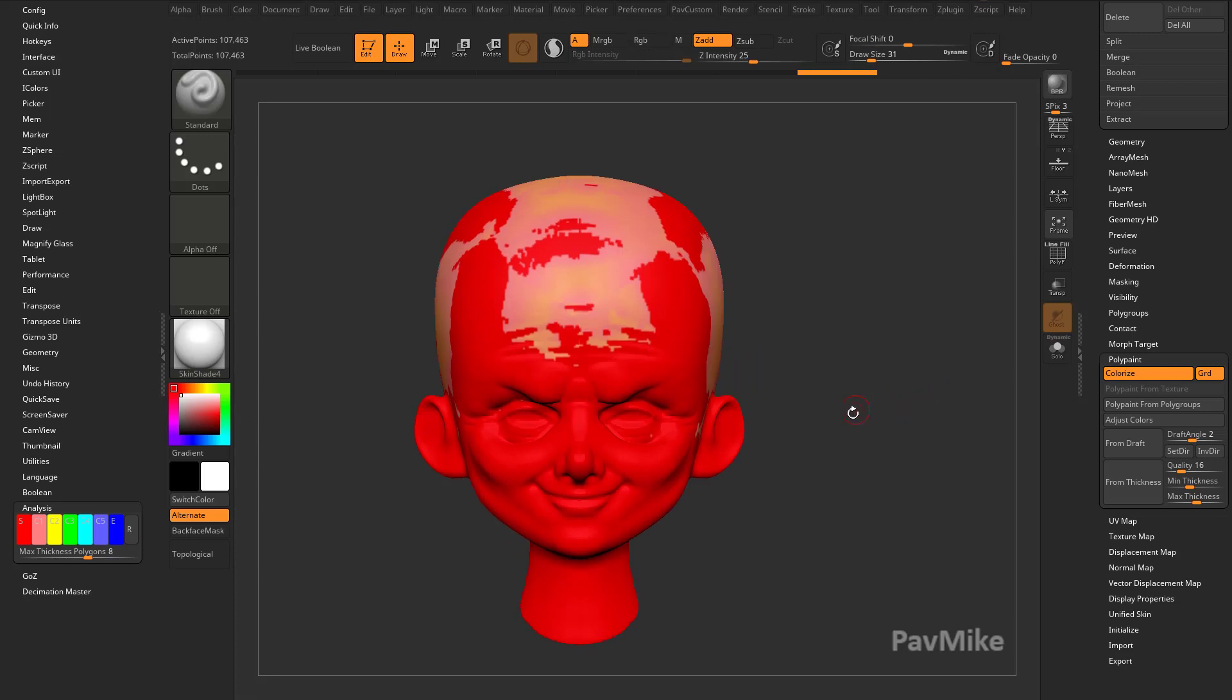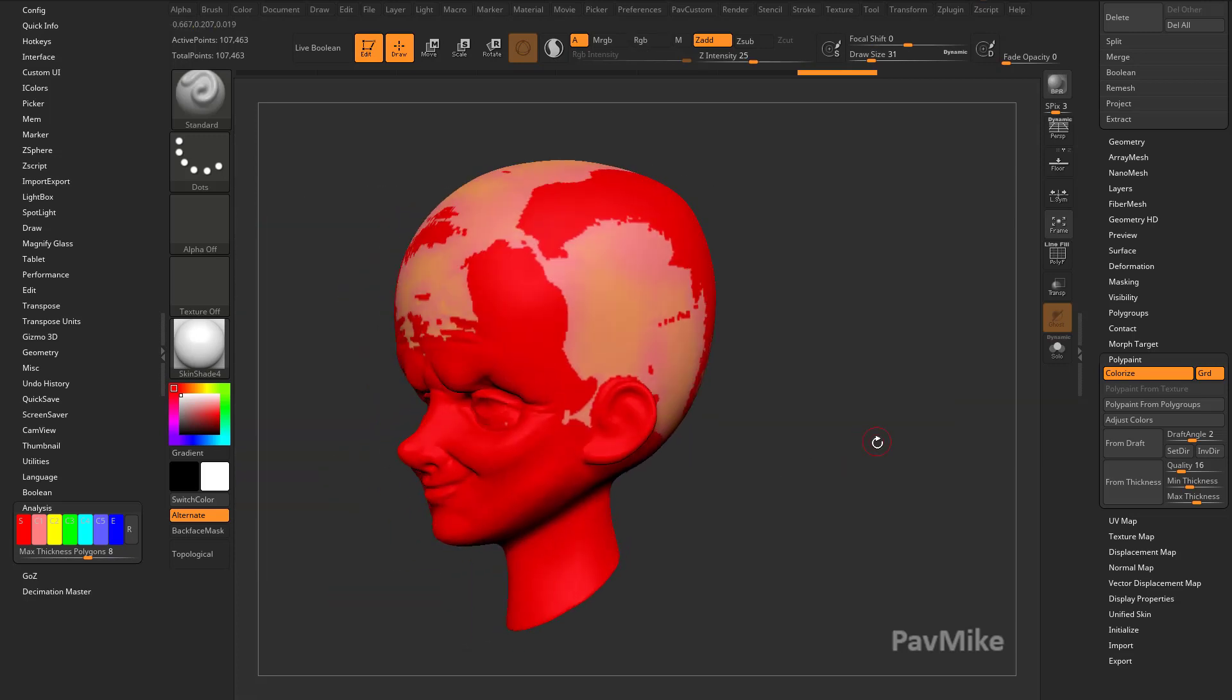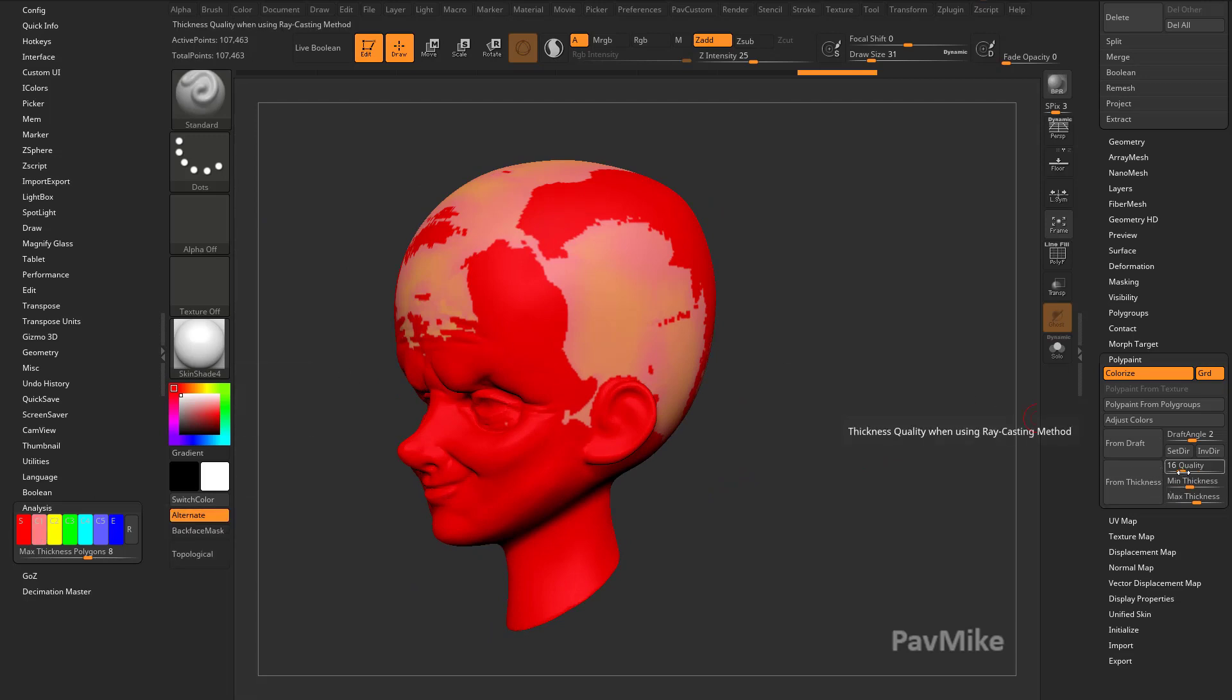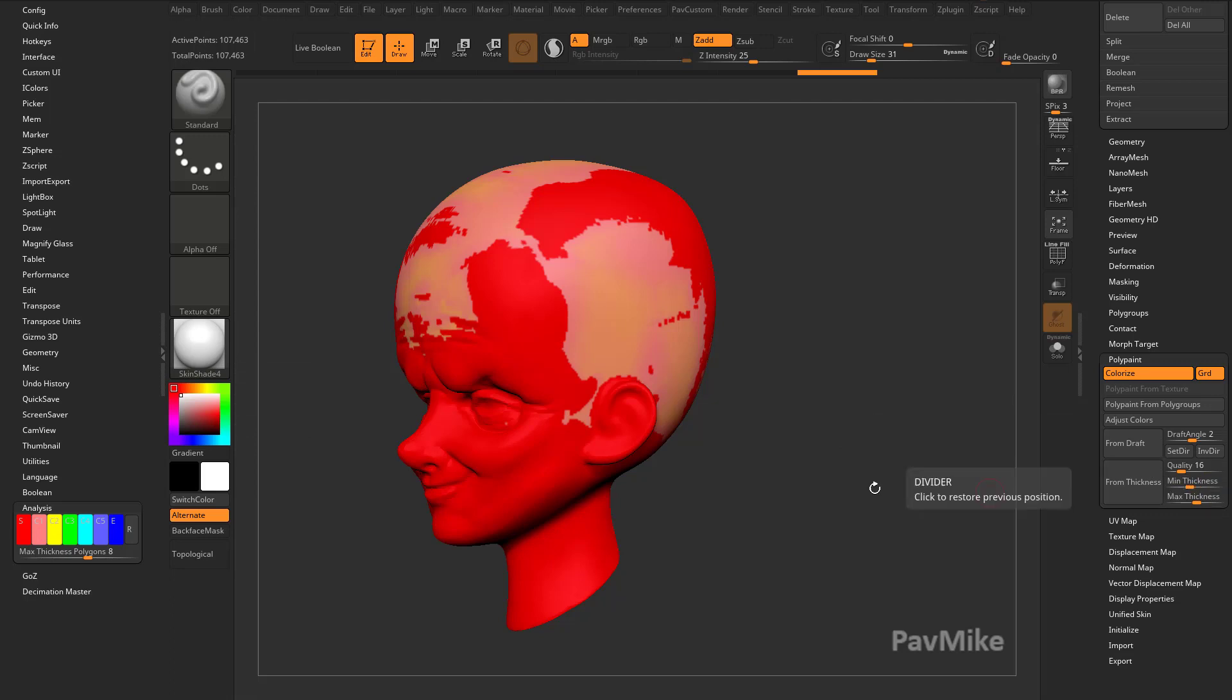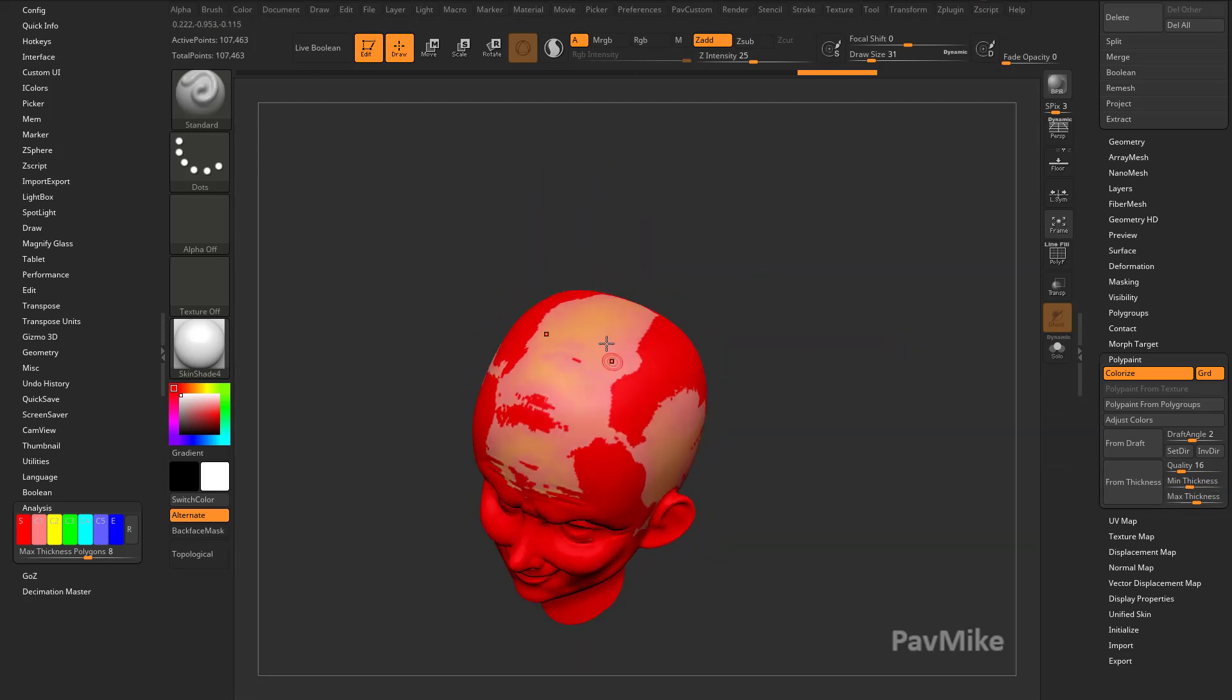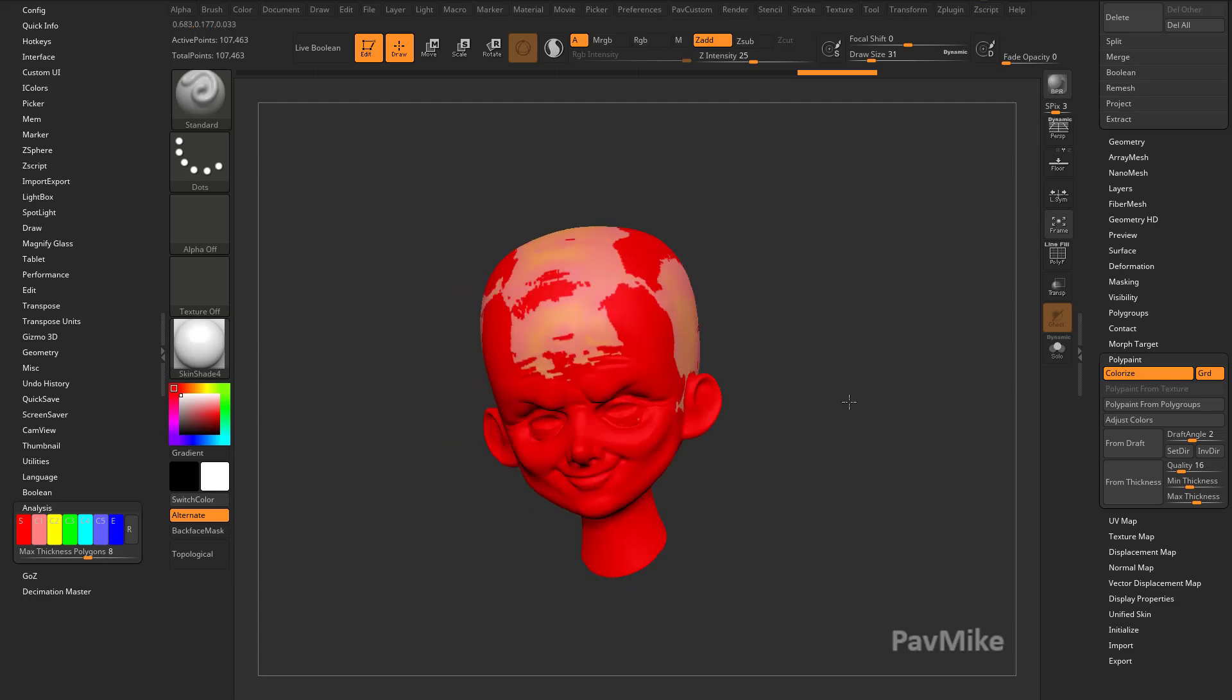So the first thing we need to determine is how big is this object? Because right now it's telling me that C1 is basically the appropriate amount of thickness. From Thickness we have our Min Thickness is 1 and our Max Thickness is 5. So this is telling me the only areas on my model right now that are appropriate are these ones right here. The rest of it is too small.